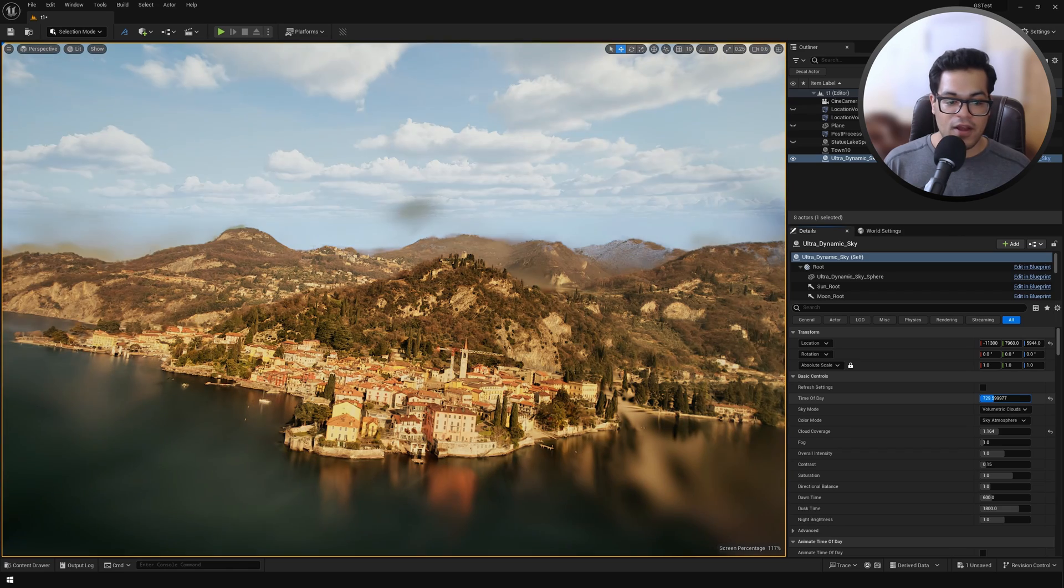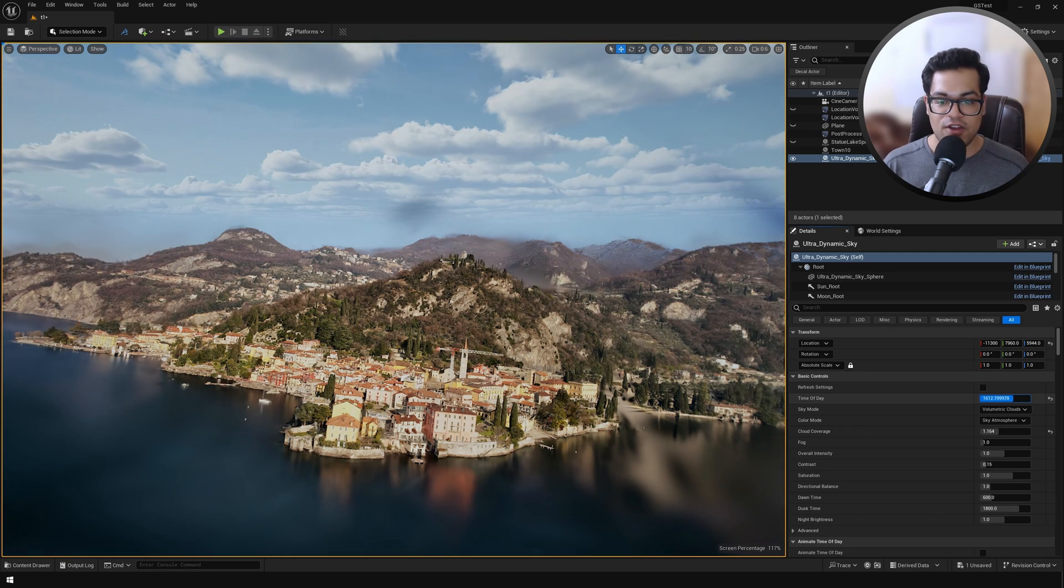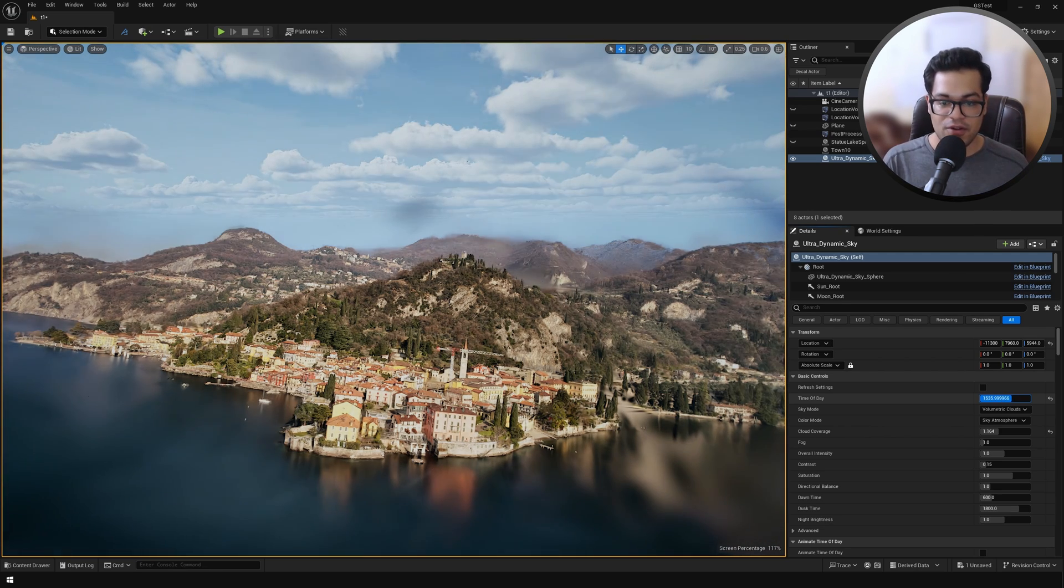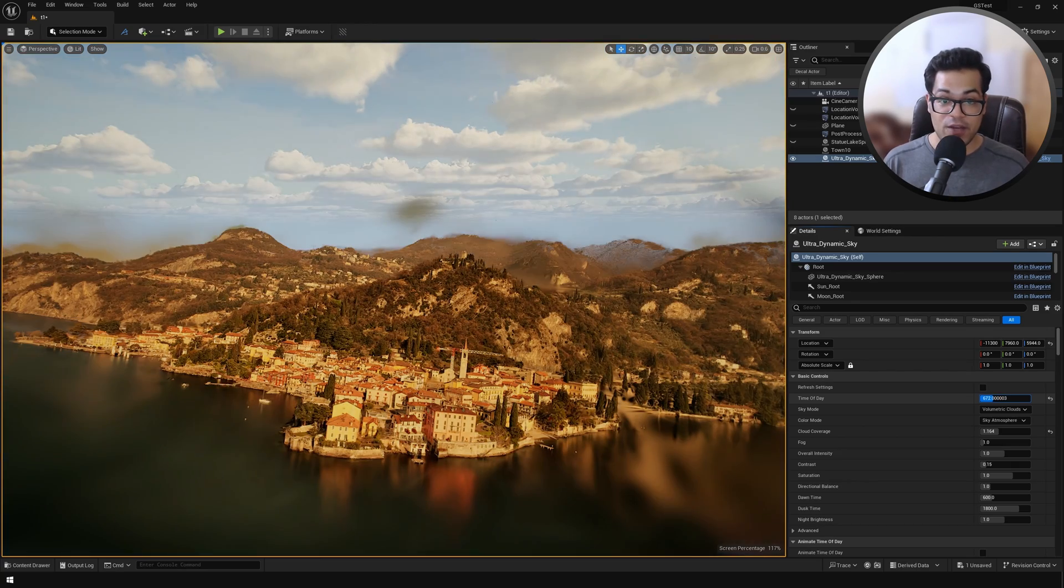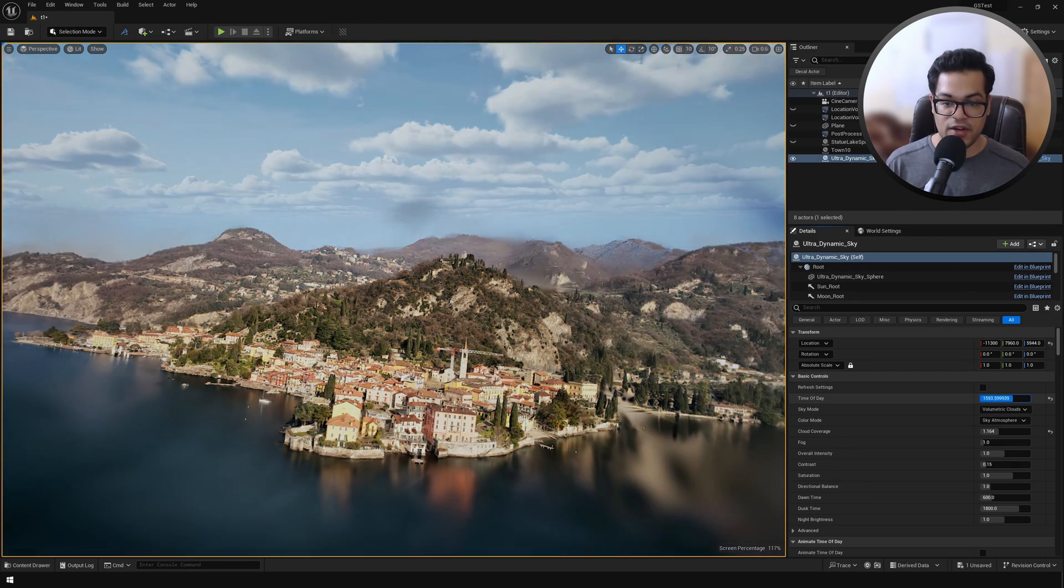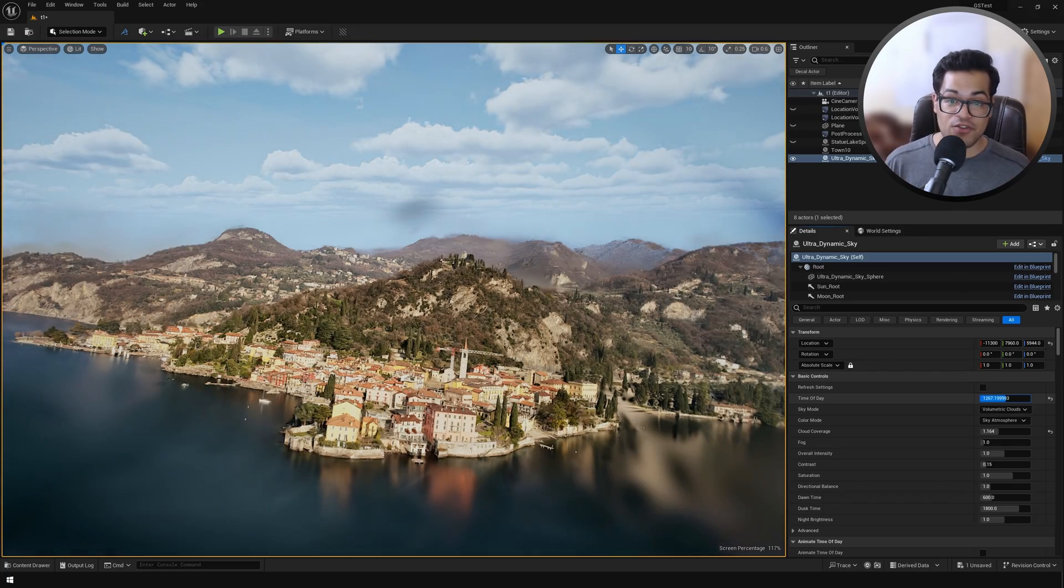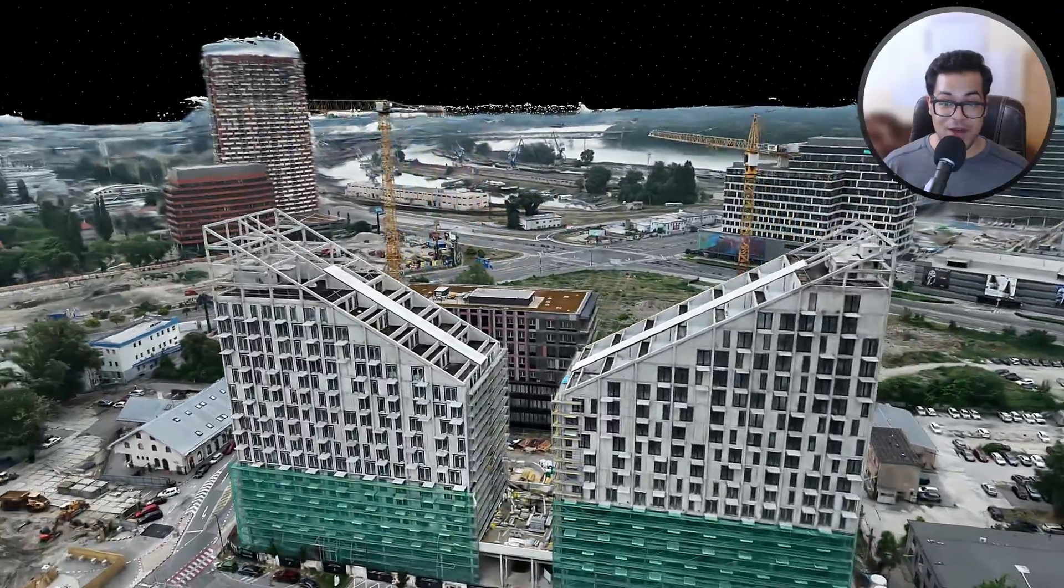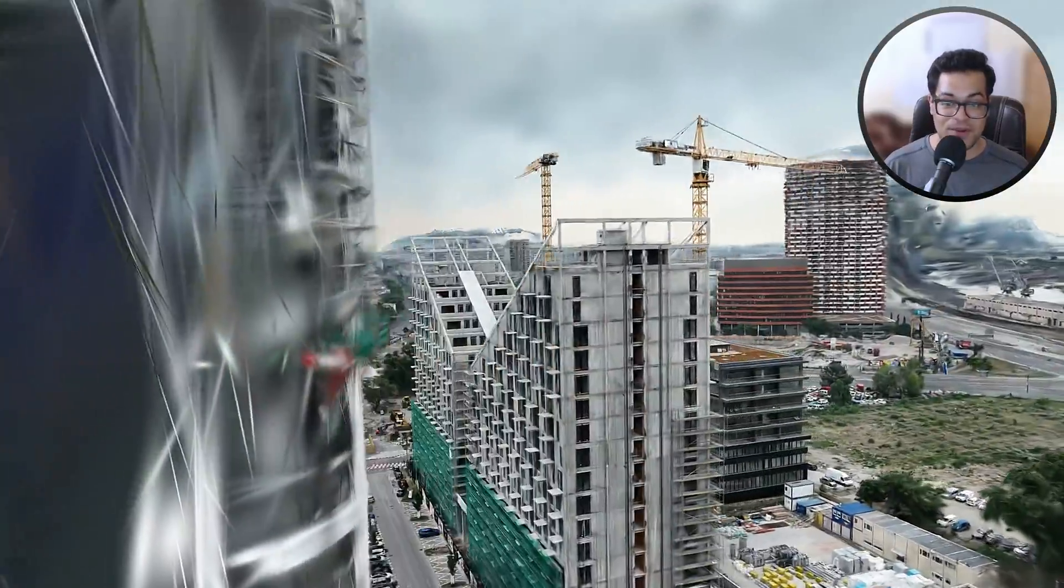I've added the ultra dynamic sky, and you can see how the lighting affects this huge map. You could even substitute the ultra dynamic sky with HDRIs - with the HDRI backdrop - and that's going to give you even more realistic lighting.